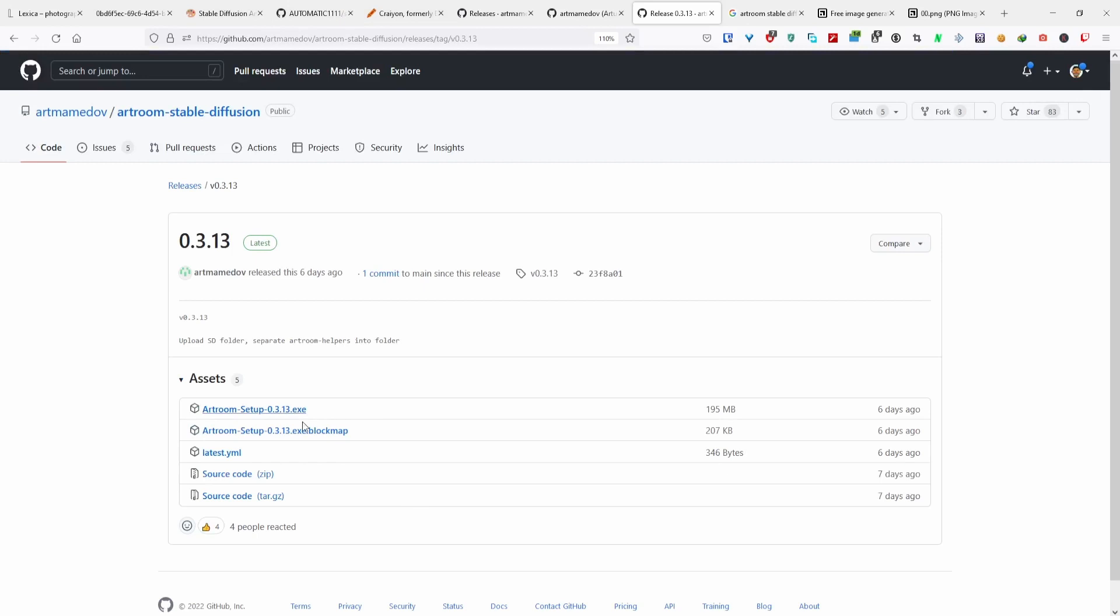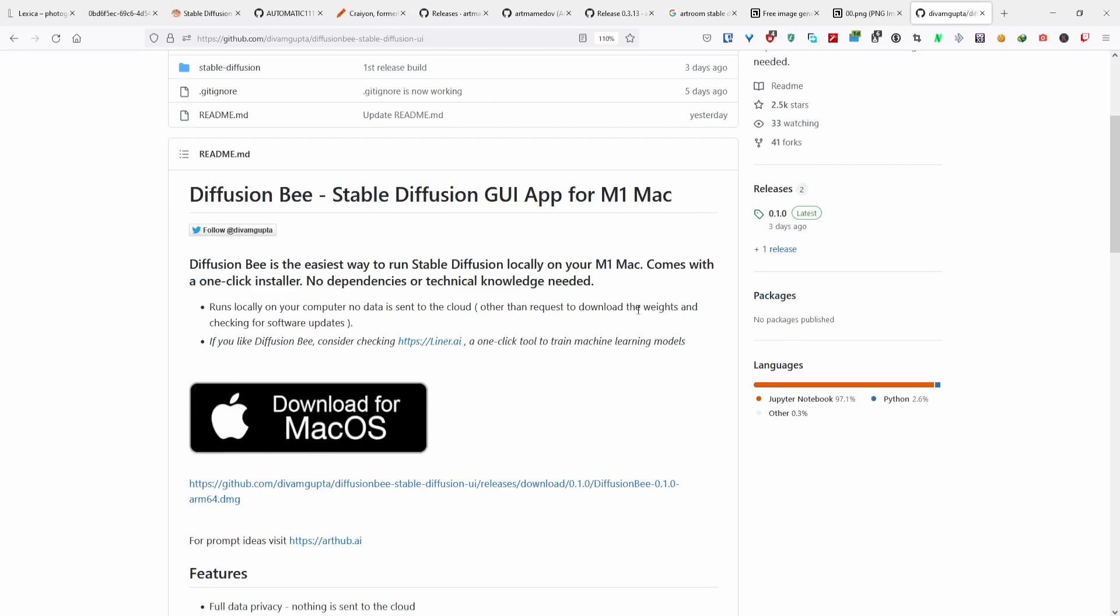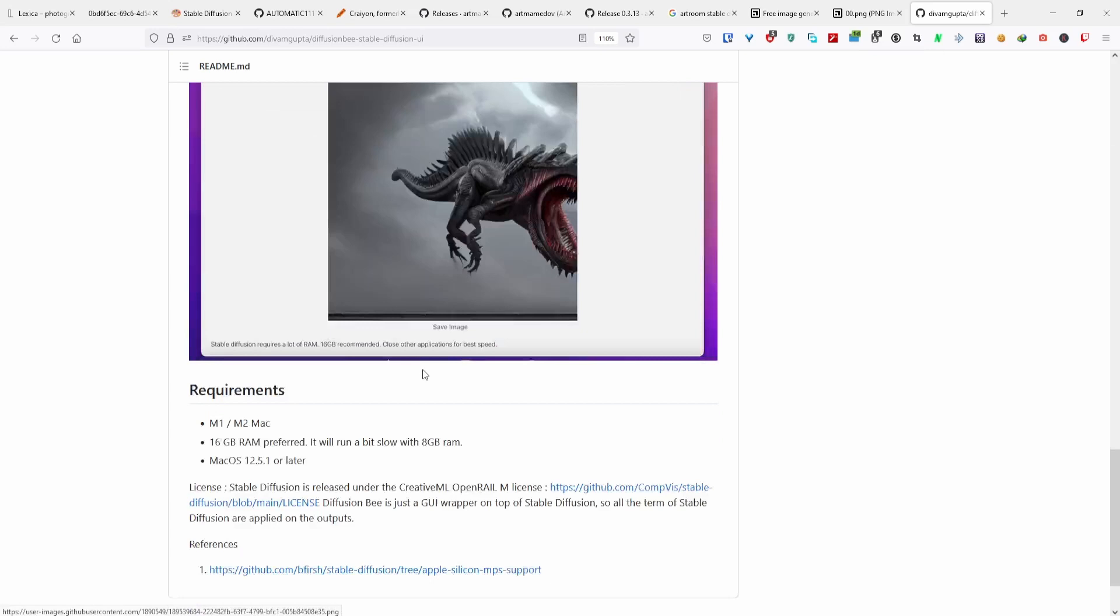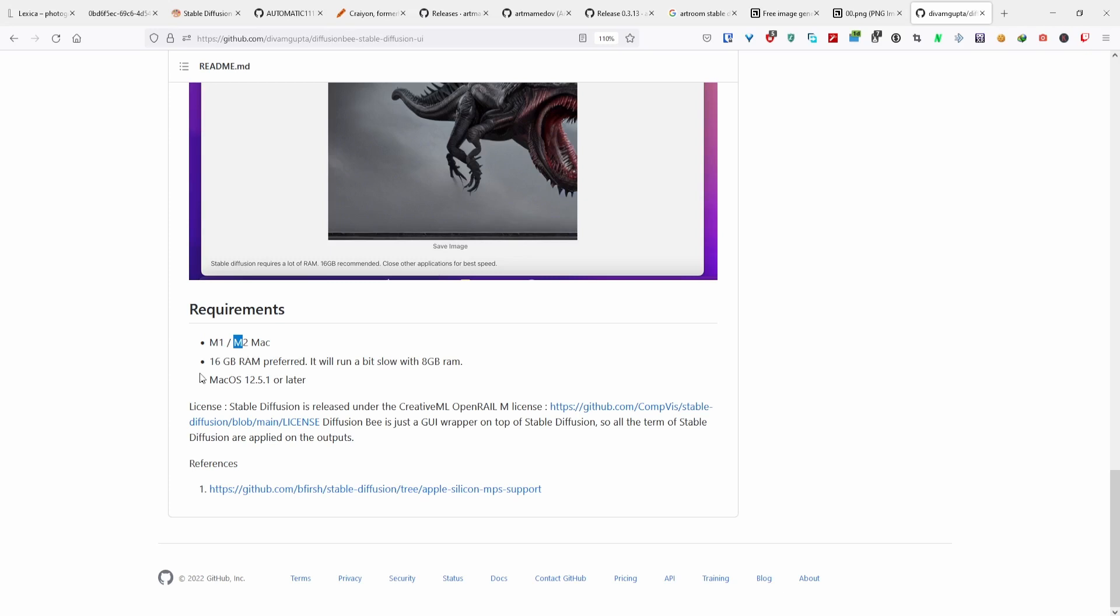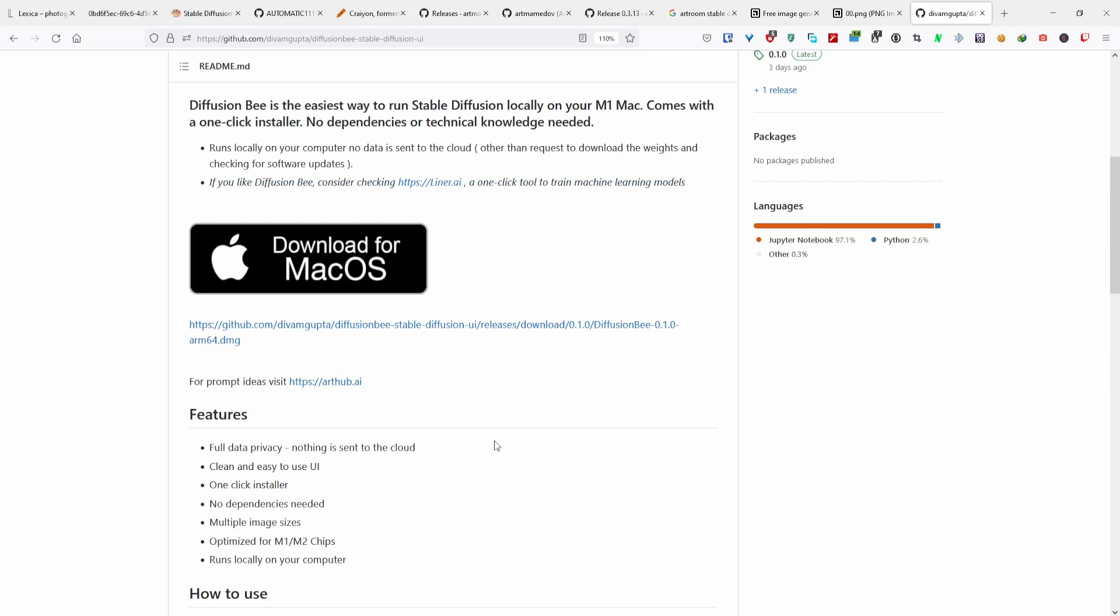That's for Windows. For Mac there is also an option, this one by Divam Gumta. It's for Mac OS but it has a bigger need. I think it needs 16 gigs of RAM and either an M1 or M2 for the Mac. I'm not too familiar with Mac, but if you're a Mac user, you can go over here and see if this works for you.